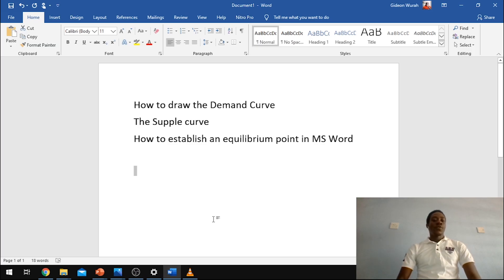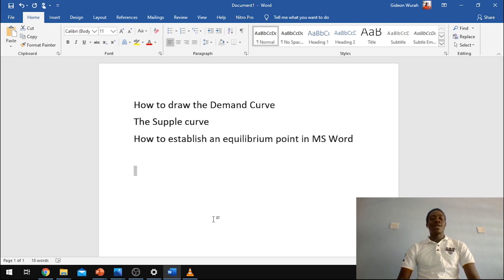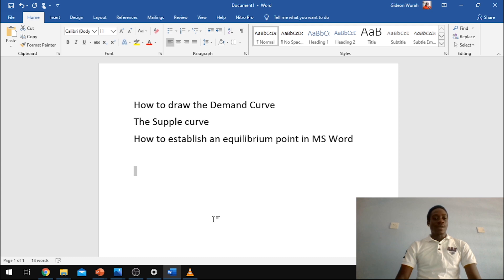Hello guys, in today's video we are going to learn how to draw the demand curve, the supply curve, and also how to establish the equilibrium point using Microsoft Word. Quickly, let's jump into this.